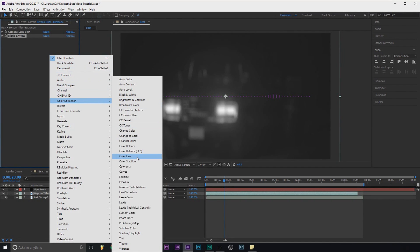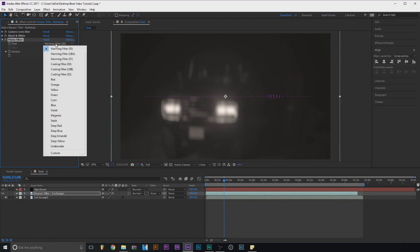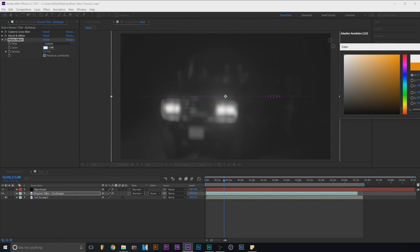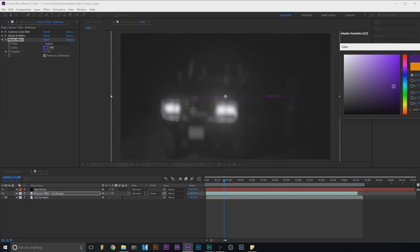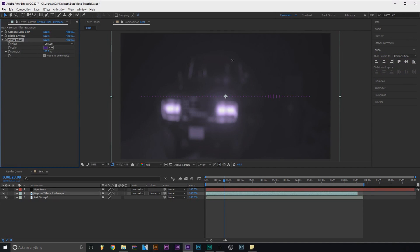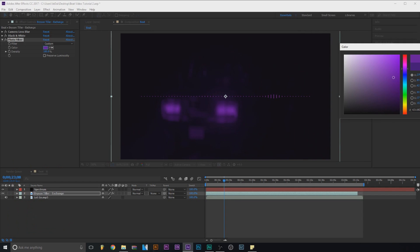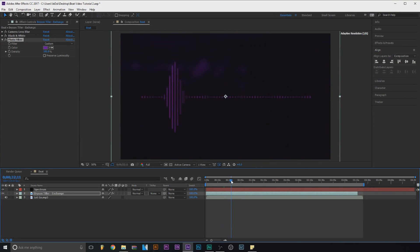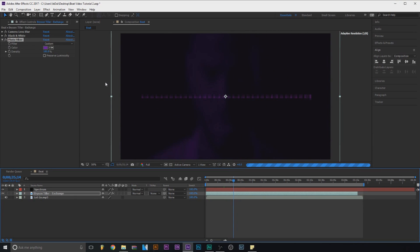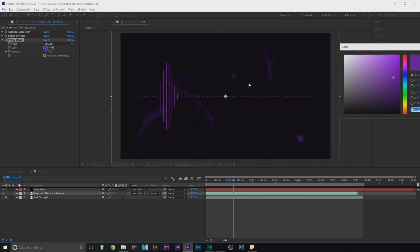Go to Color Correction again and select Photo Filter. Go to Custom, click the color swatch, and choose a color — I like purple. I might do red, but I'll make it really dark and turn the density all the way up, then uncheck Preserve Luminosity so it looks a little better. We can also make it a little brighter.